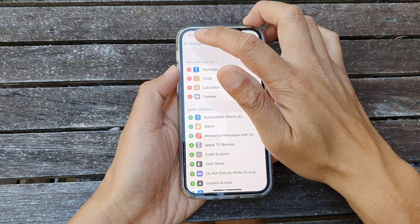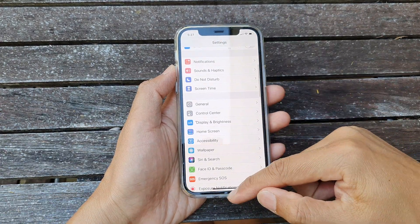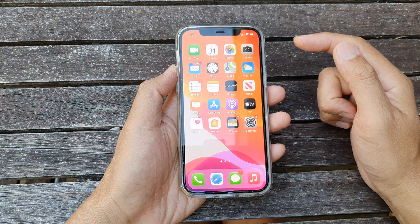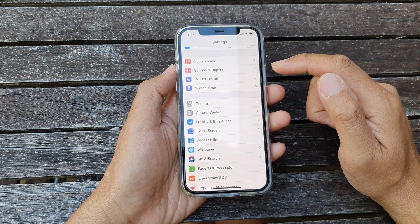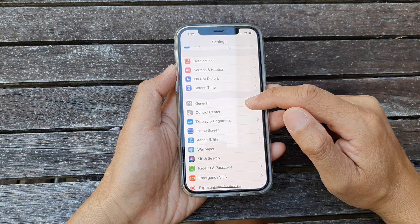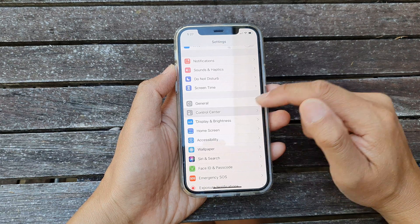So first let's go back to your home screen by swiping up at the bottom of the screen. Then we're going to tap on settings and in settings we're going to tap on control center.